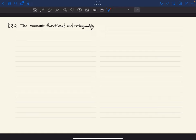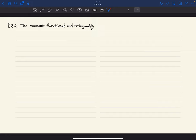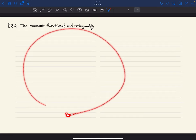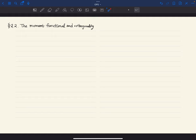Today we will be talking about the moment functional and orthogonality. After each class I will upload what I write here with a link to a video, and I will constantly update the lecture notes. The lecture notes are still under construction, so some sections later will not be very clearly written, but for what I cover each class it should be possible to read.